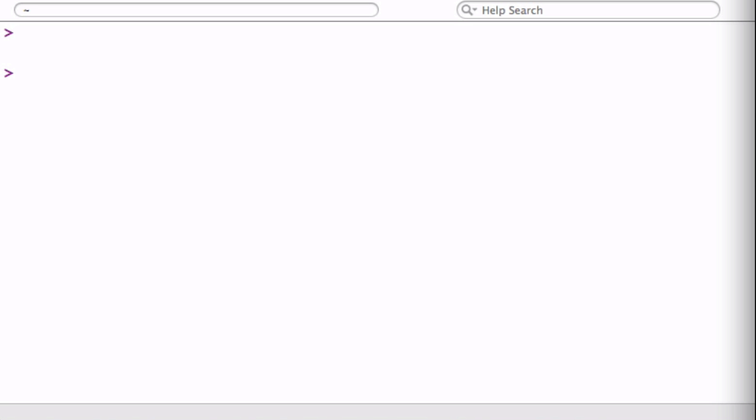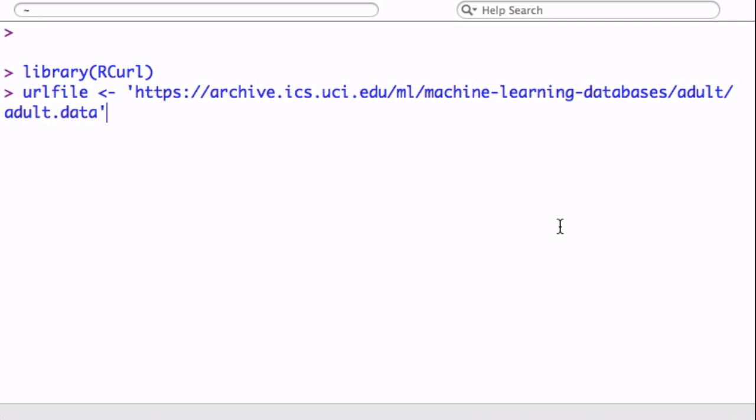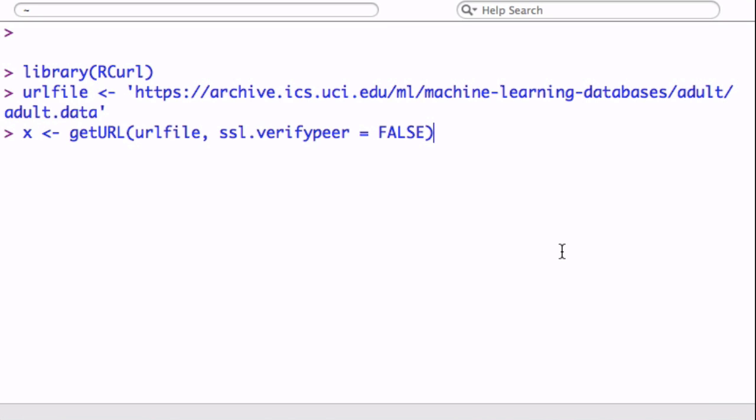We're going to download it from the University of California, the UCI Machine Learning Repository. It's based on the 1994 census, and here is the URL. Remember, all this code, all the links are on GitHub and in a walkthrough, so you don't need to copy them. Just get the whole thing from there.